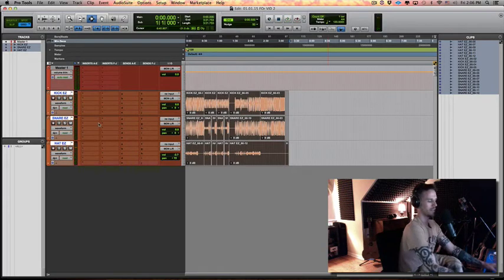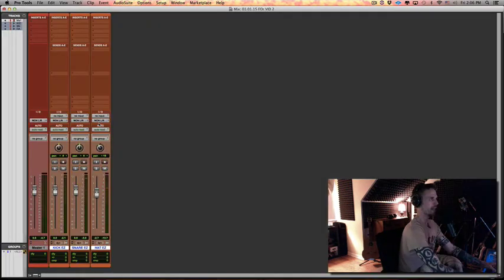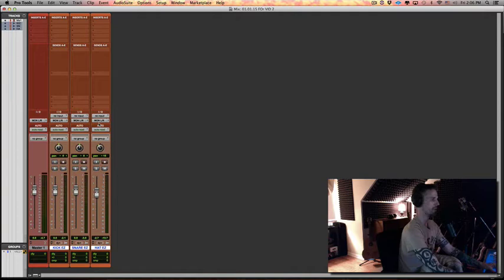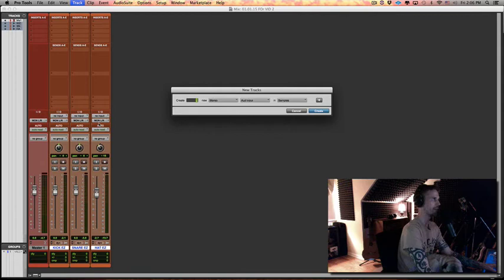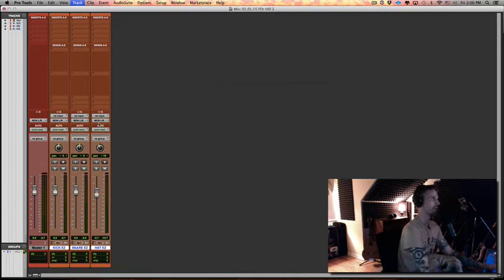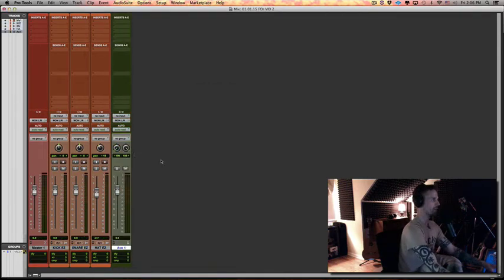So it sounds good just dry. Let's go over to our mix window, Command+Plus. Now I'm going to hit Shift+Command+N to make a new track. I'm going to hit Command+Right and Command+Down to make a stereo aux.